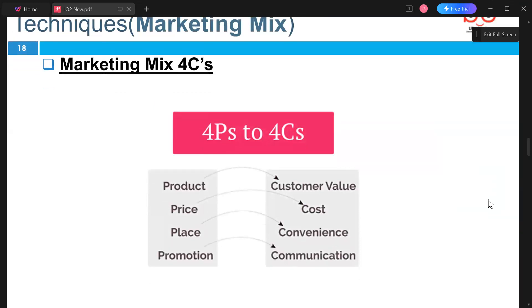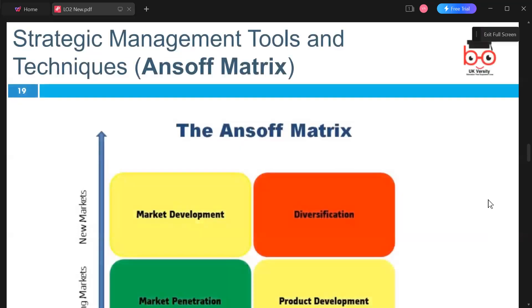We can also analyze how the four P's compare to the four C's: Product relates to Customer Value, Price relates to Cost, Place relates to Convenience, and Promotion relates to Communication.